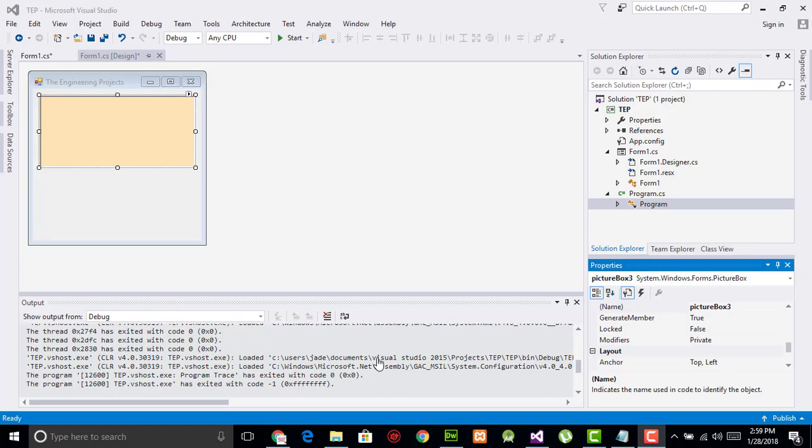Hello everyone, welcome to the Engineering Projects YouTube channel. In this video tutorial, I will guide you about how you can change the variable name of picture box. By default, the first time you are using picture box, the instance name is picture box 1 and you may want to change it.